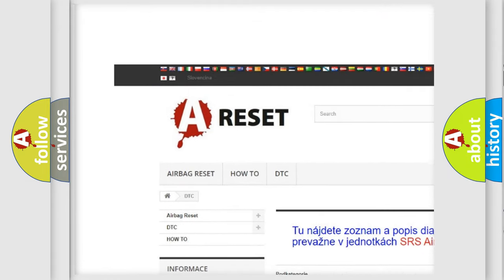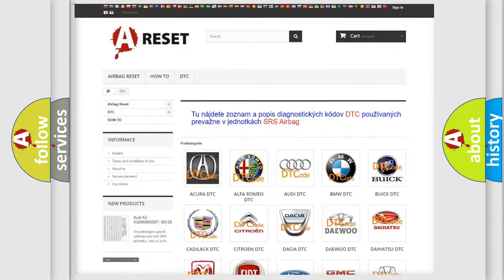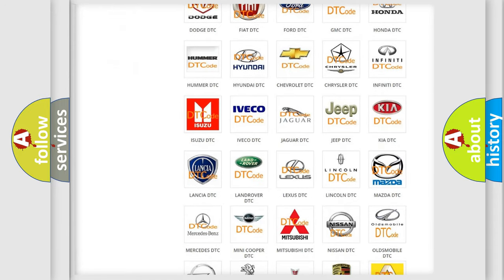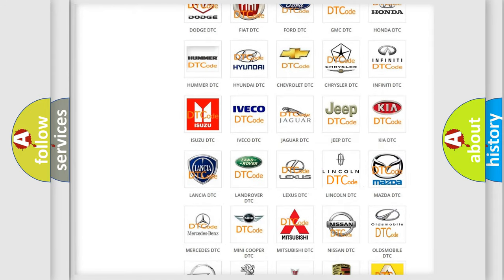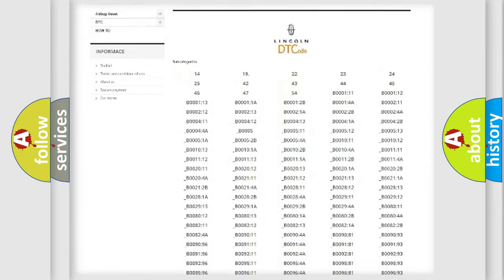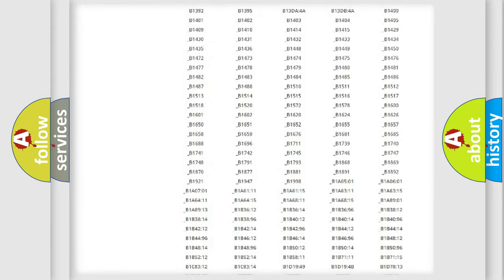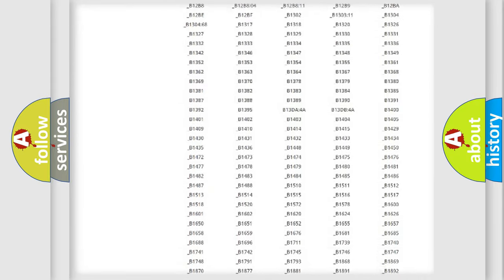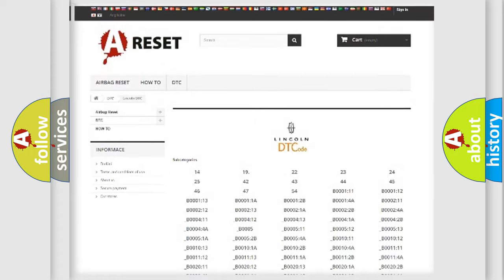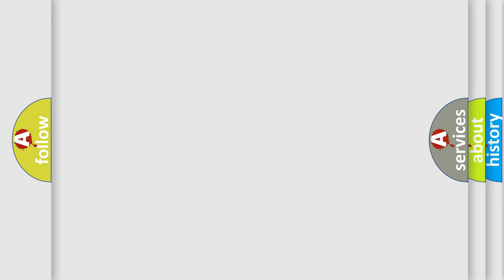Our website airbagreset.sk produces useful videos for you. You do not have to go through the OBD2 protocol anymore to know how to troubleshoot any car breakdown. You will find all the diagnostic codes that can be diagnosed in a link and vehicles. Also many other useful things.